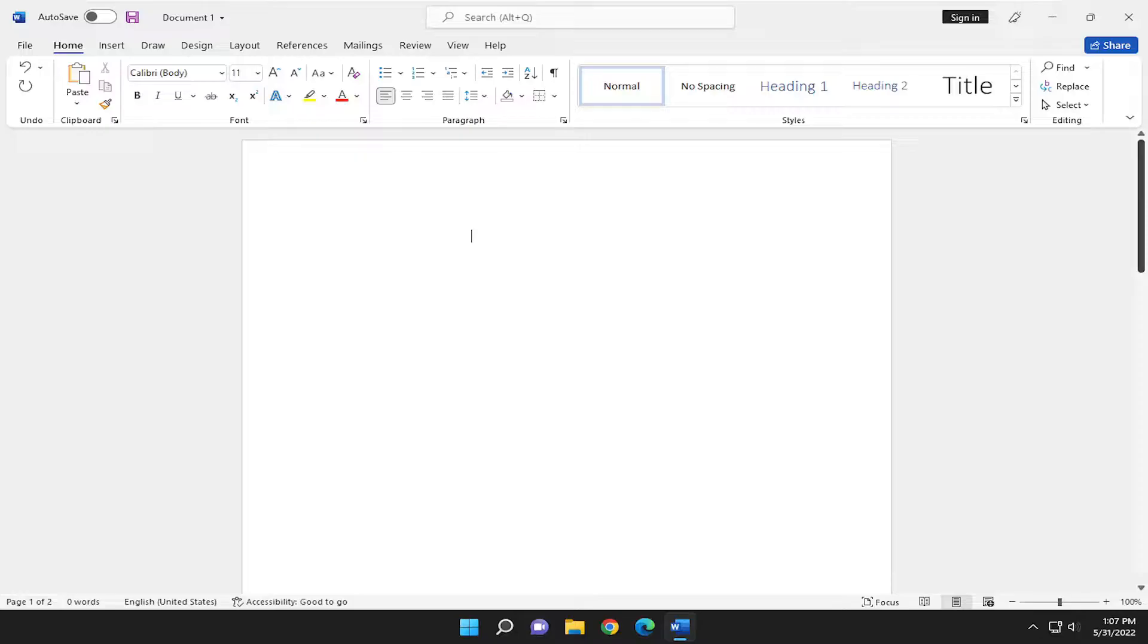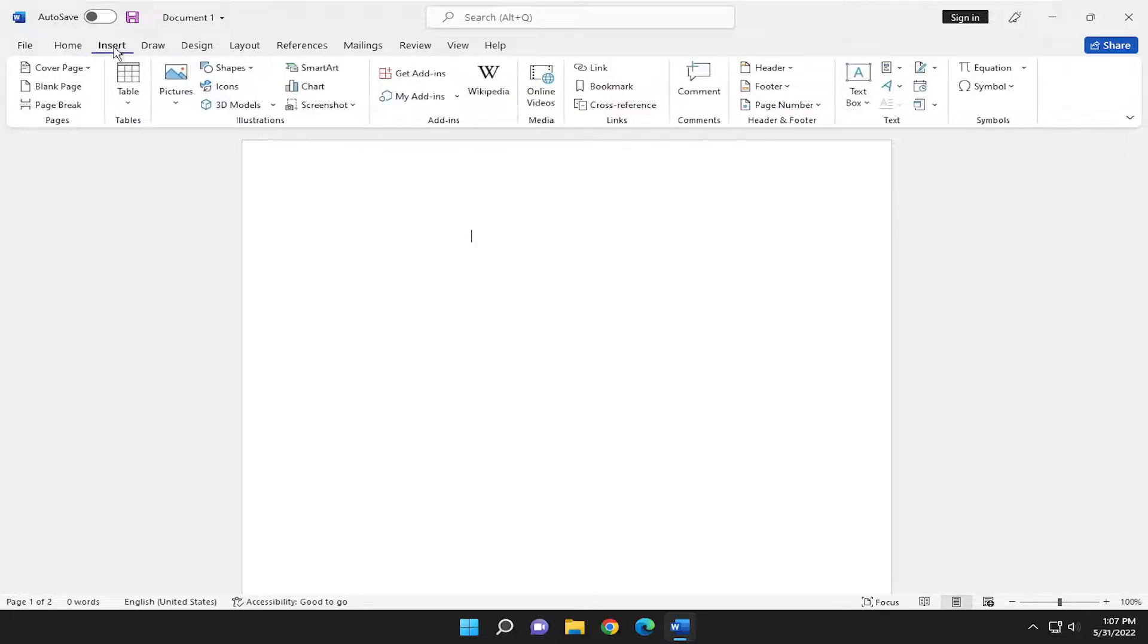So this should hopefully be a pretty straightforward process here. And without further ado, let's go ahead and jump right into it. All you need to do is select the Insert tab,